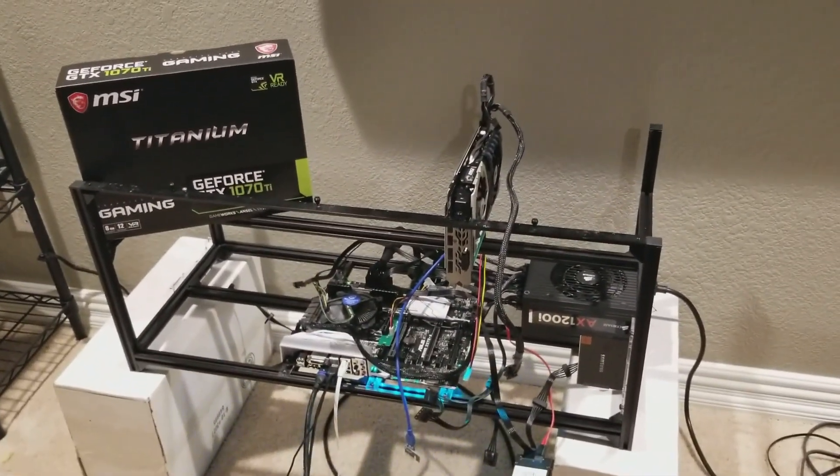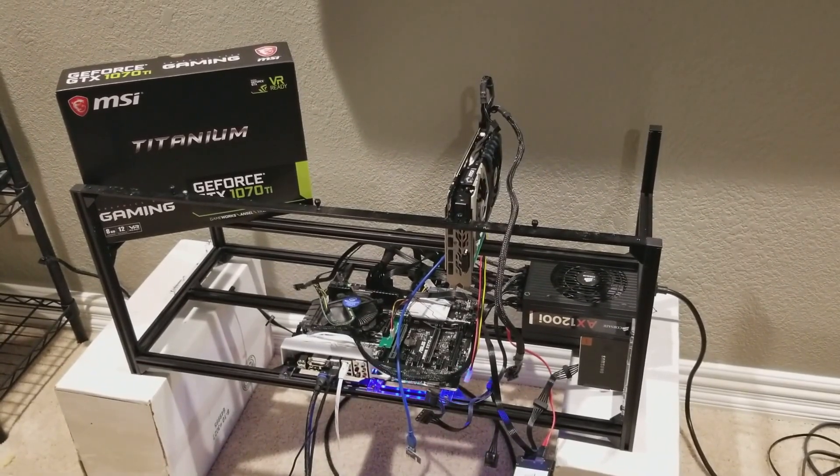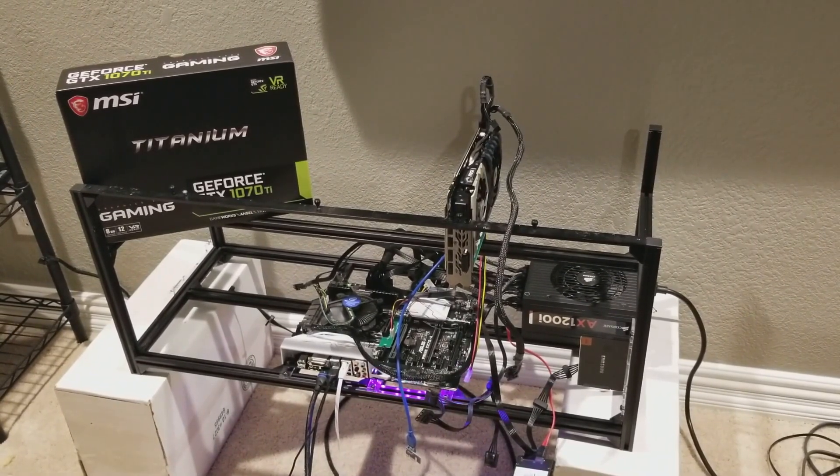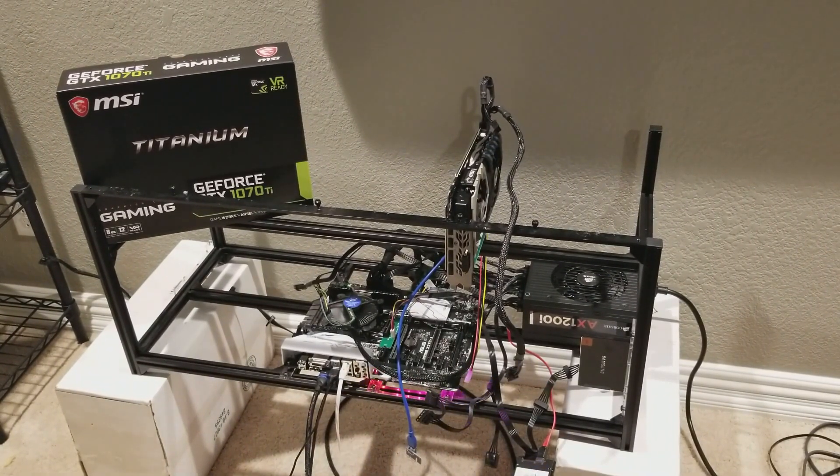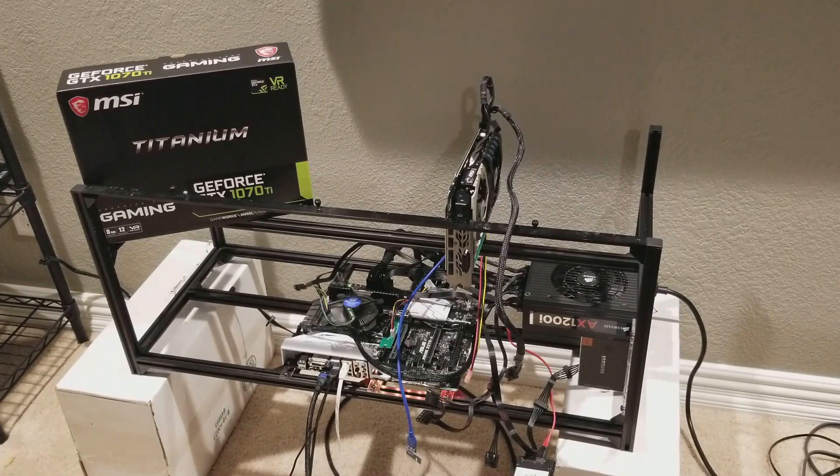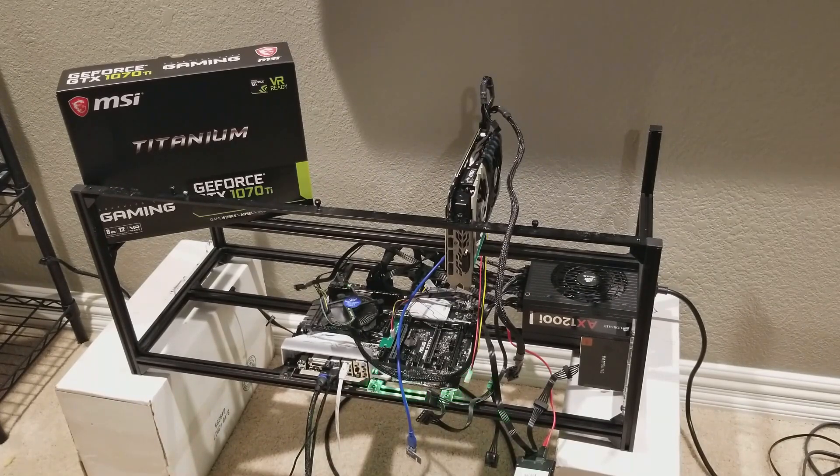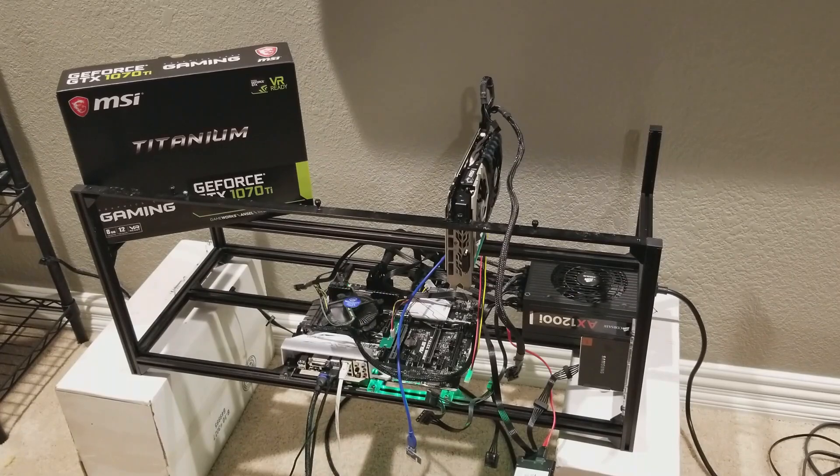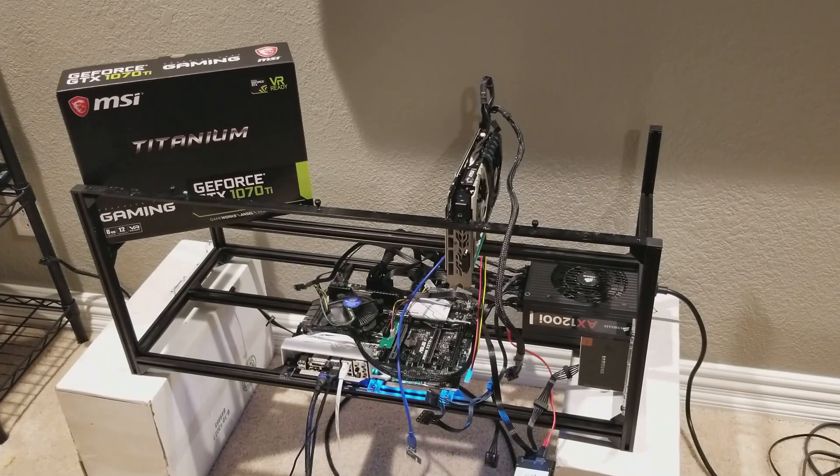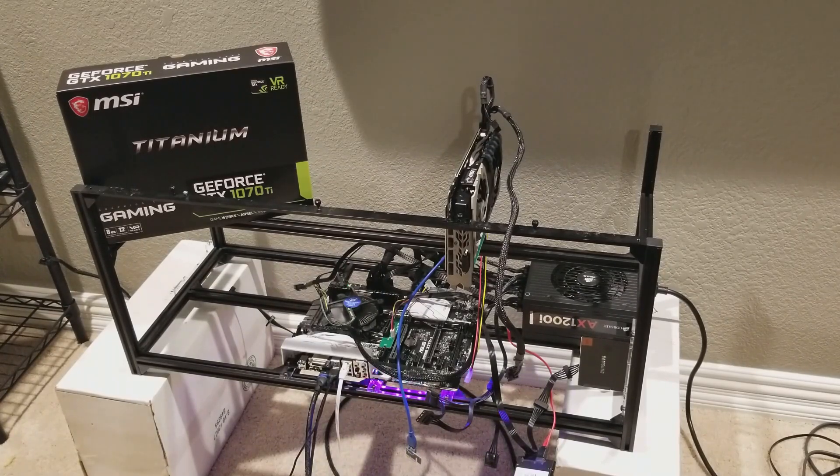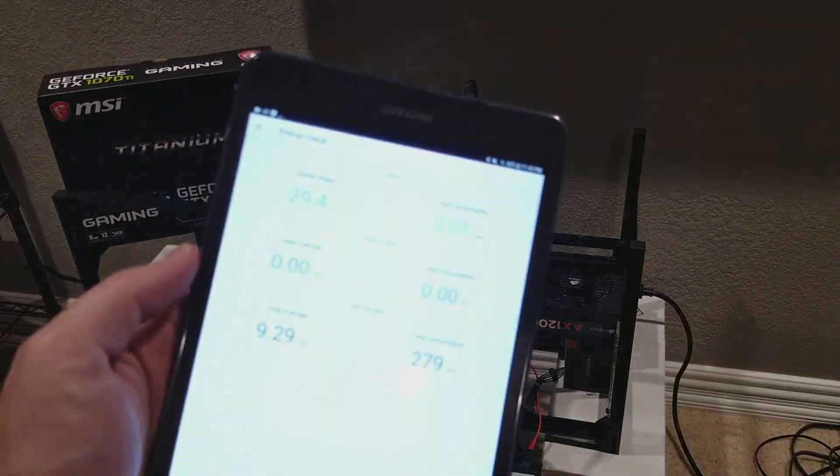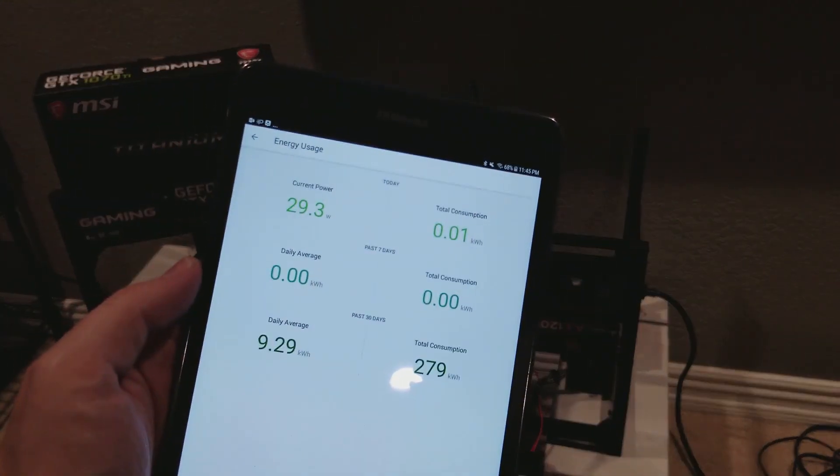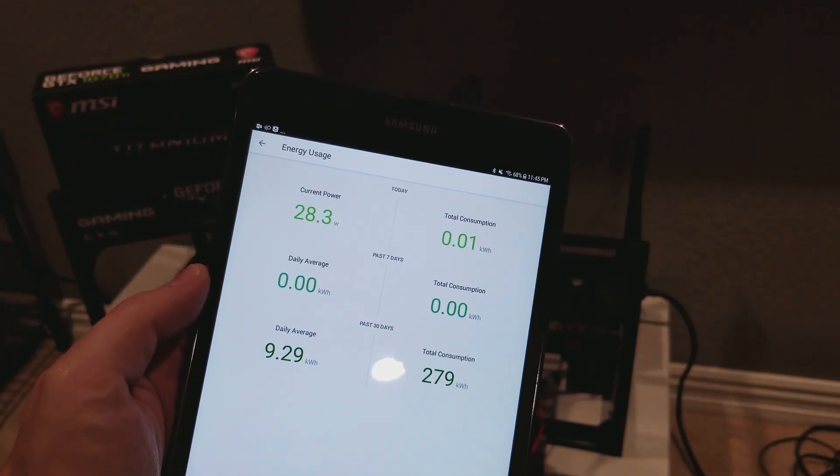ASUS Prime Z270A, I got an AX 1200i extra power supply that I just used for this test rig. This used to be my 8x RX 580 rig that I kind of just use as my test bench now. As you can see I'm pulling about 30 watts.